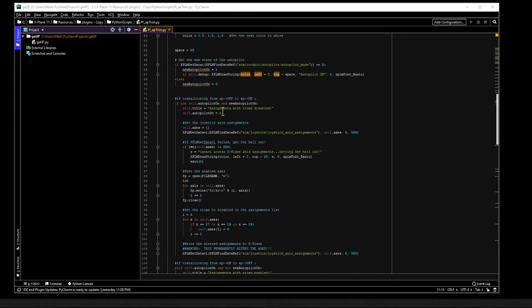And it is here that we first set the autopilot_on variable to true, then load a variable to store all joystick axis assignments. And this is done using a function called xplm_get_data, which retrieves data ref values.